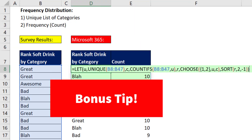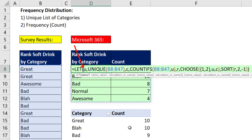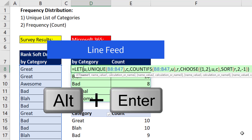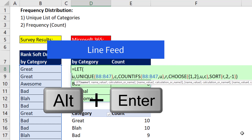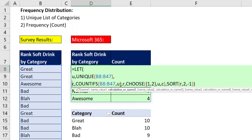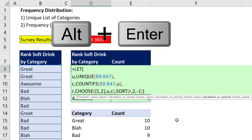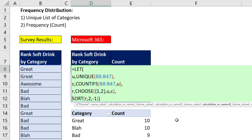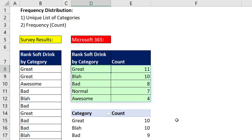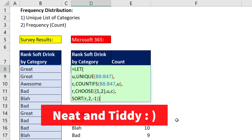Here's your bonus tip. We have three variables — if you want to make the formula a little easier to read, come right before the first variable and use Alt+Enter for a line feed. Then before the second variable, Alt+Enter. Before the third variable, Alt+Enter. And finally Alt+Enter before the calculation. Then when you enter it and come back later and hit F2, that formula is neat and tidy.